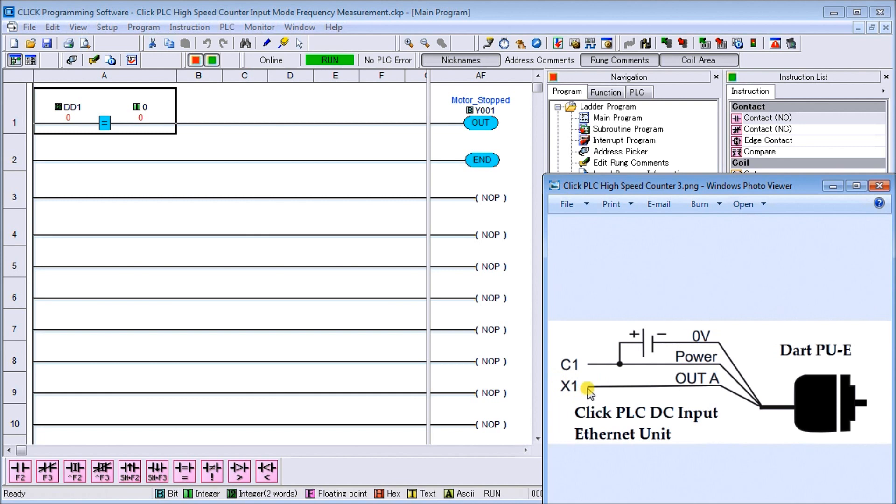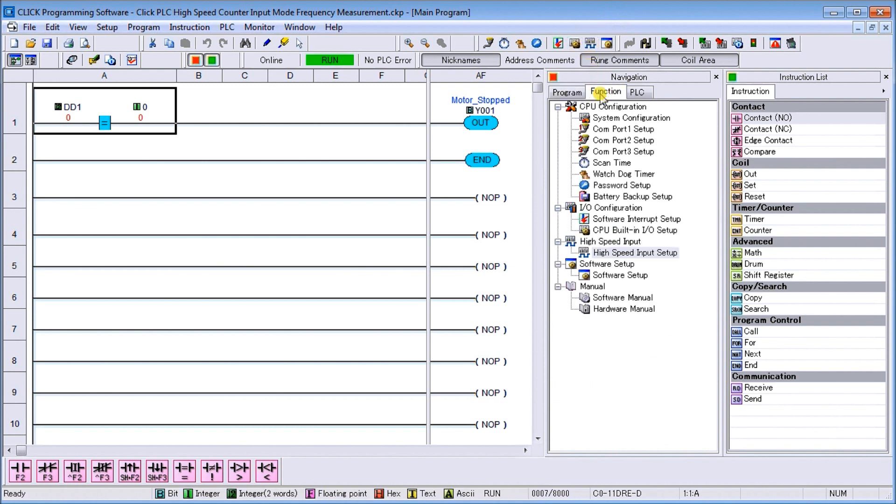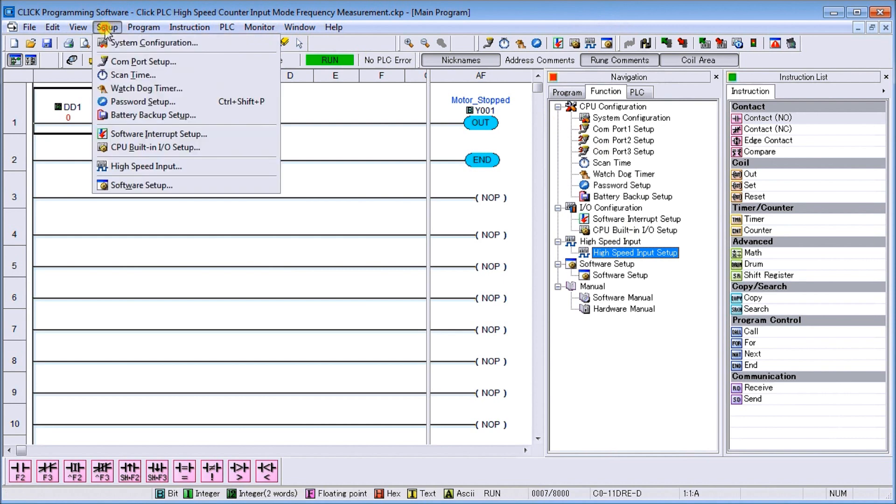Our actual program - again, there are three different ways we can call up our high speed input. We have an icon right here, we can go to our function and call up our high speed counter or high speed input setup right here, or we can go to our main menu across the top of the page, hit setup, and go to our high speed input.